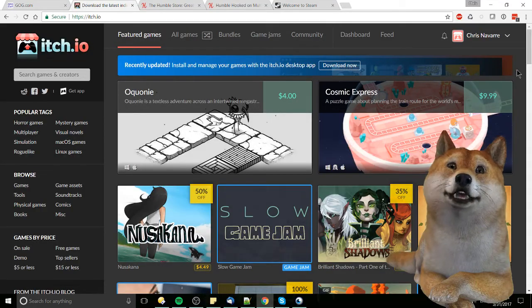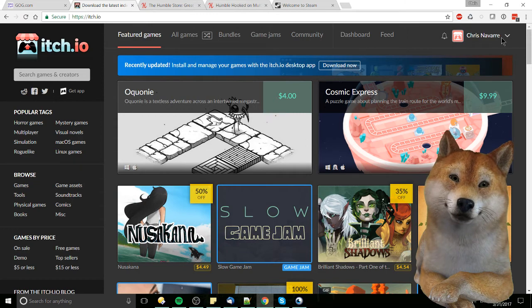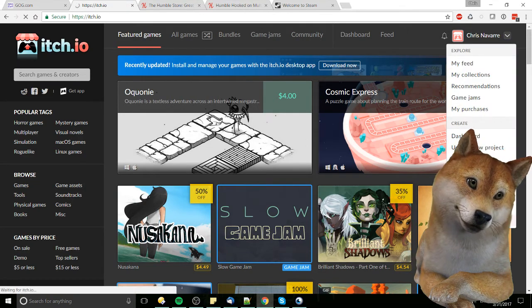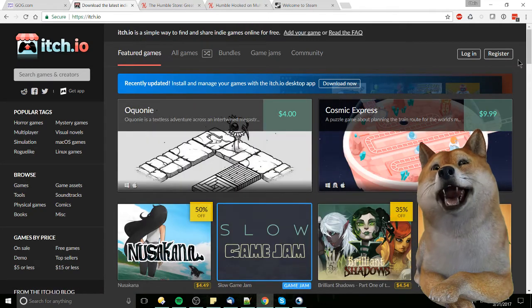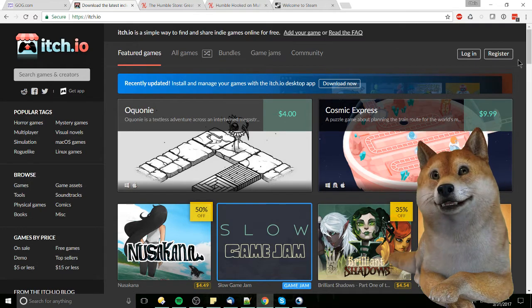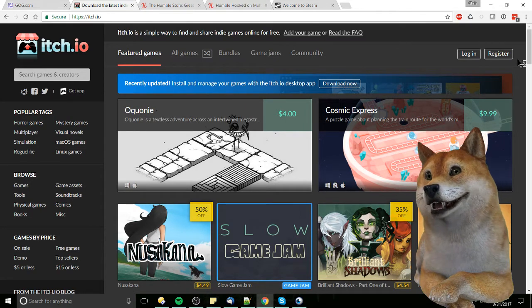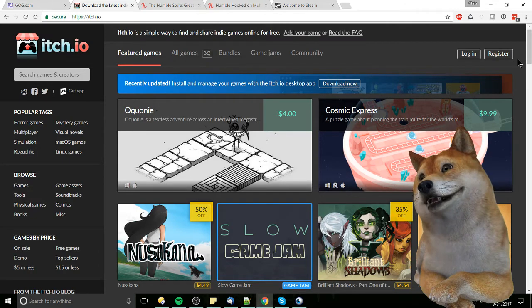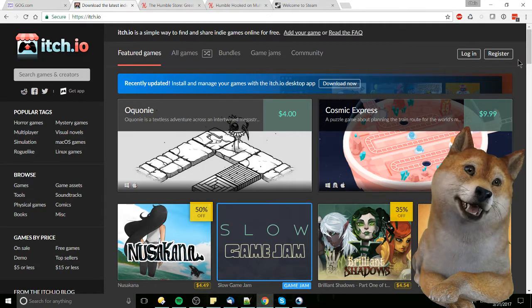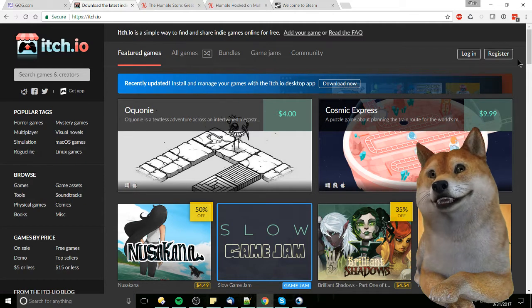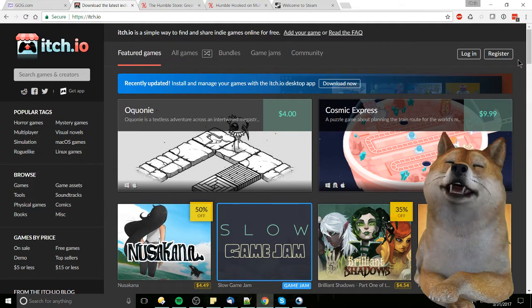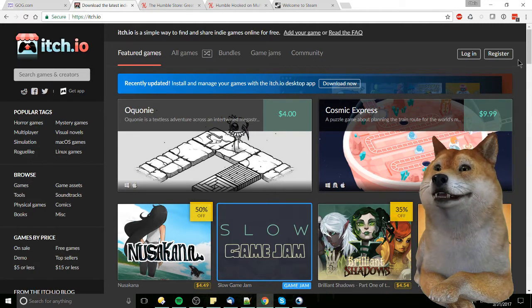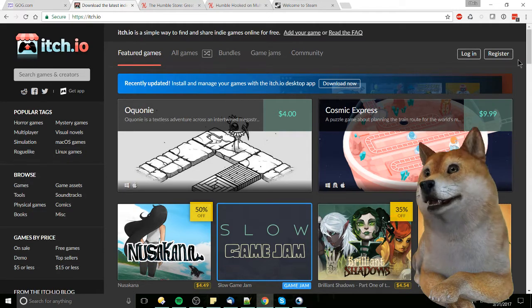Now moving on to number three, itch.io. This is a relatively new service that particularly focuses on indie developers and indie gamers. On their site you can find a lot of different options to play both free, pay-to-play, and games that basically let you download for free but recommend that you give some kind of donation to the creator. I've actually put my own game up there, Heart Battle, which is on Android, the Google Play Store, and on itch.io.